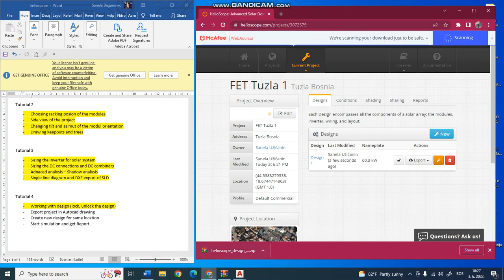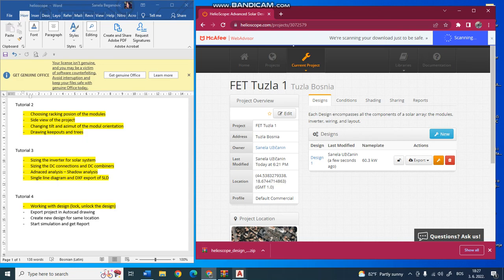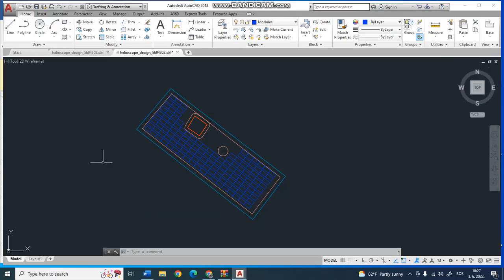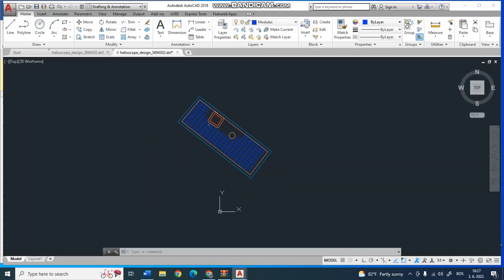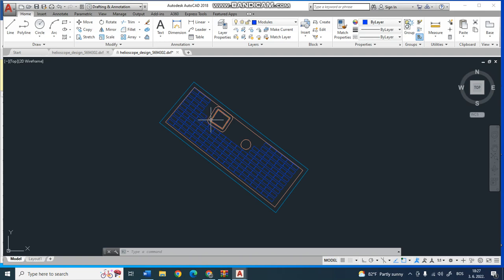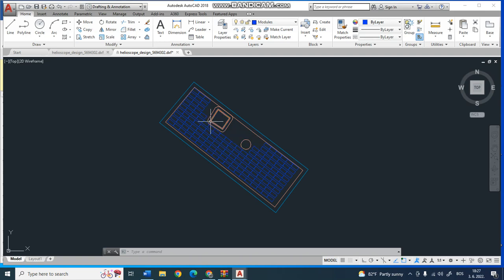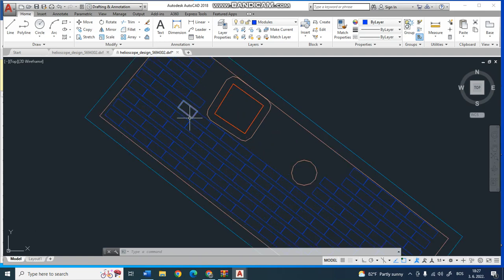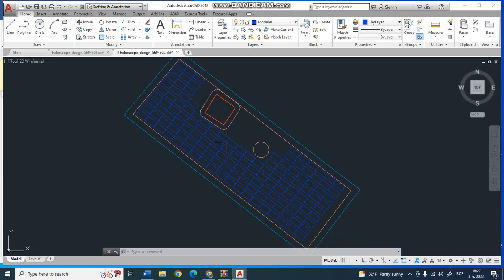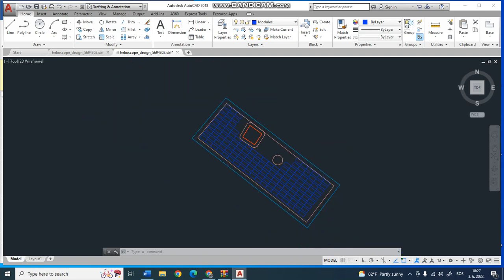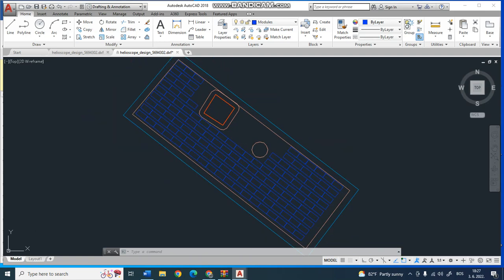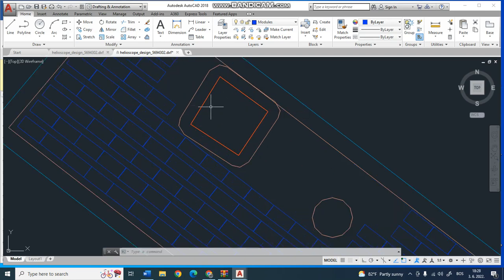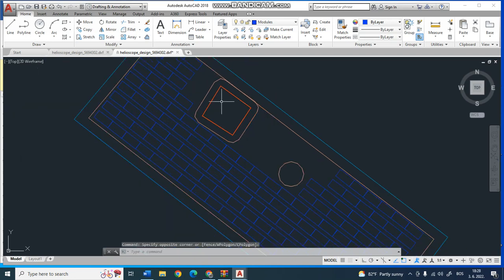When you open that file, it will show you this design of your solar power plant. It is a design of your roof, and the blue ones are your panels. These two things are objects on the roof, like a tree on the roof.